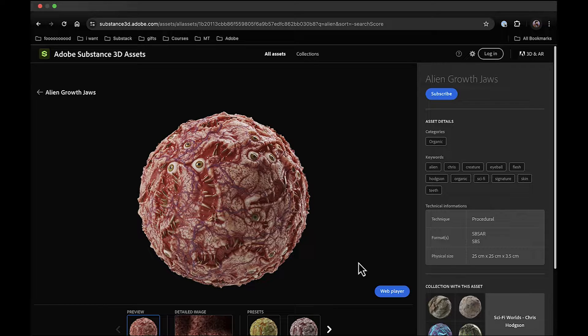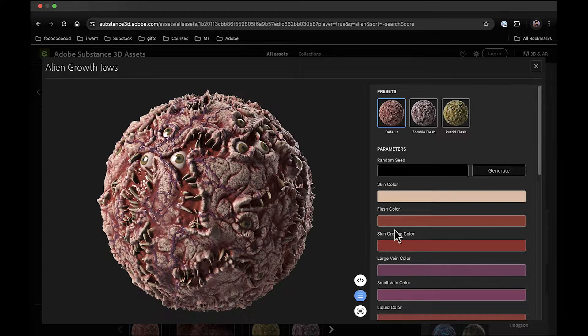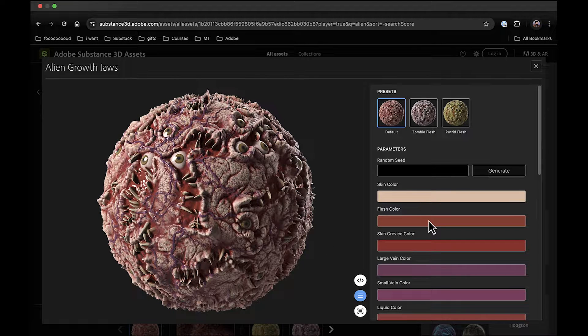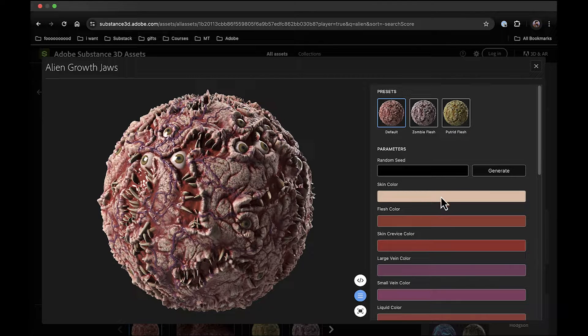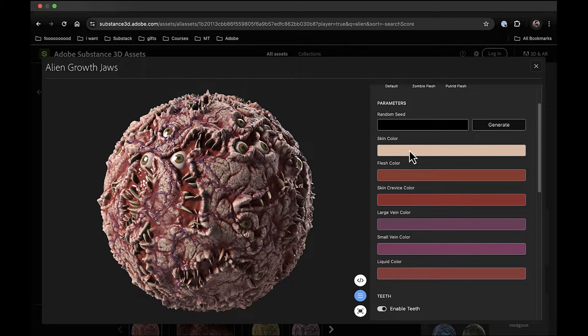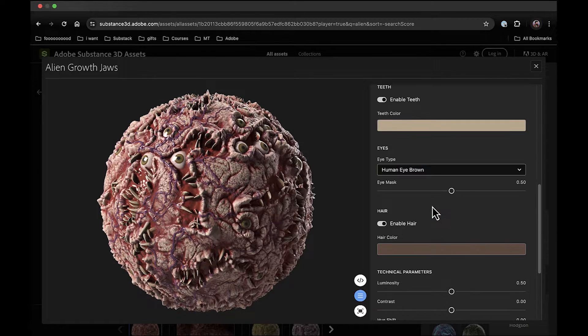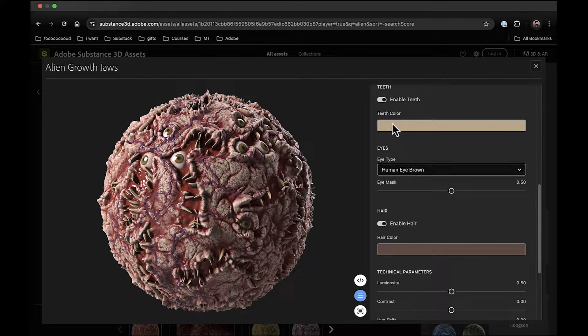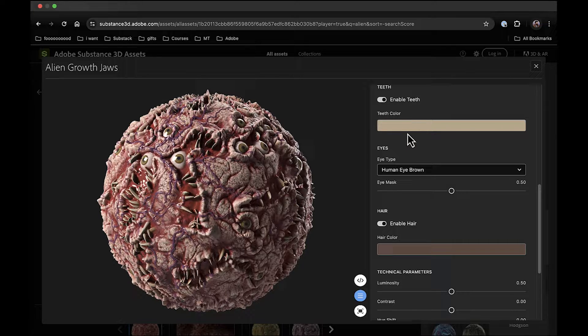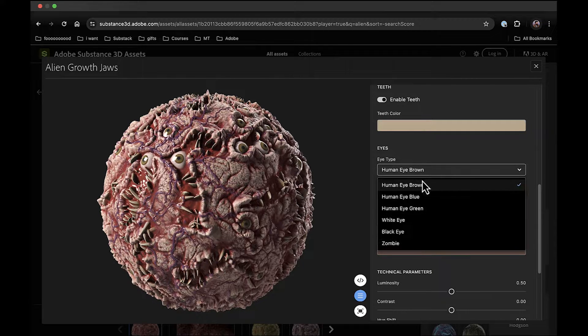So here we are, got this set up, and now if you want to see the controls that we have on this, I could open up this web player. Inside this web player, you can see I've got all kinds of different skin color, flesh color, crevice color that you can adjust. You can enable and disable teeth, or change the teeth color. You can change the eyes.